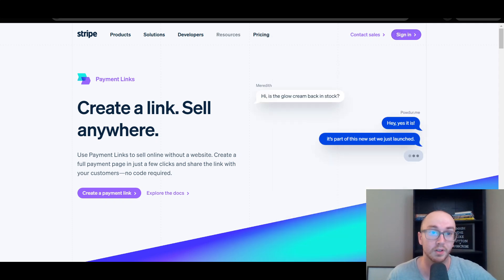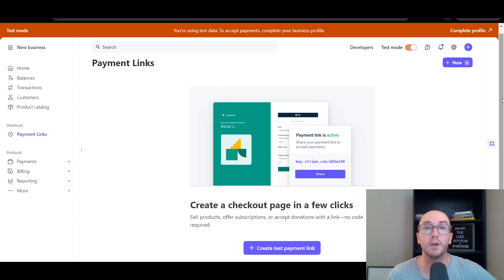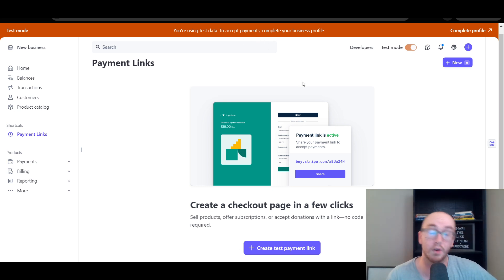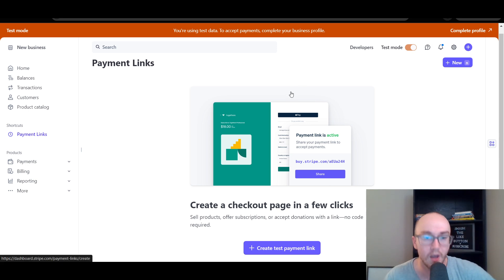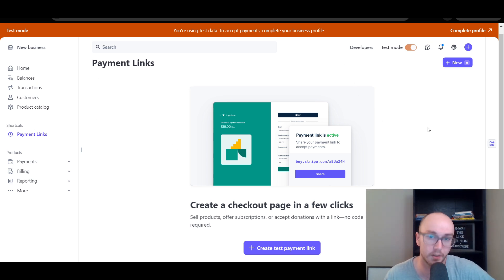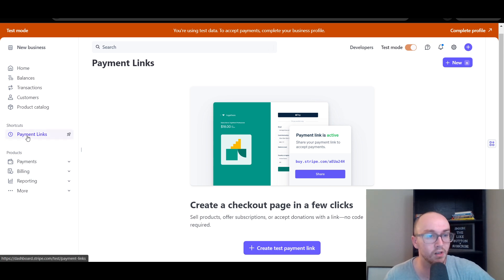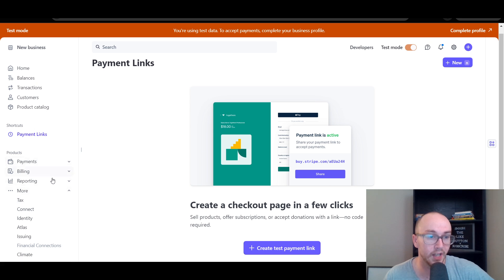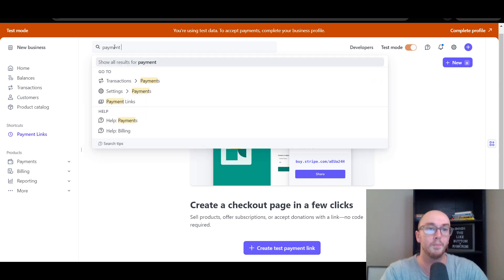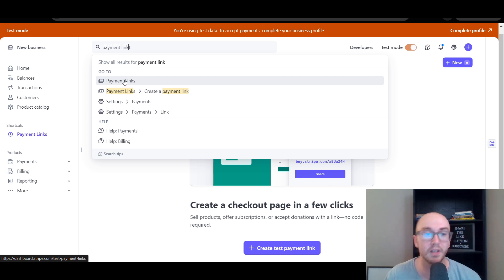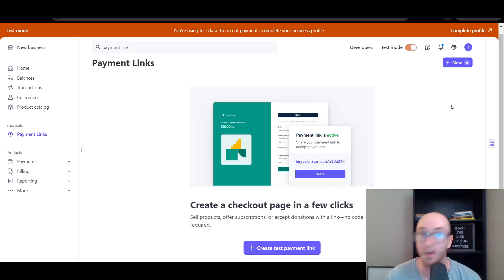First, make sure you are signed in to your Stripe account. I currently have this set up in test mode using test data. To accept real payments, you do need to complete your full business profile to get approved. To create a payment link, come to the left-hand side under the product section, or just search for 'payment link' to go directly to the payment links page.